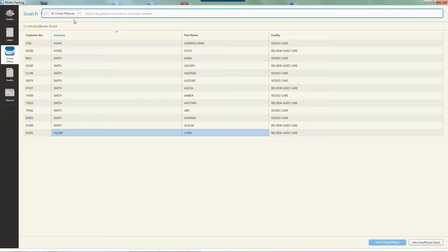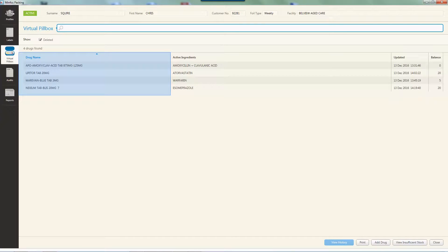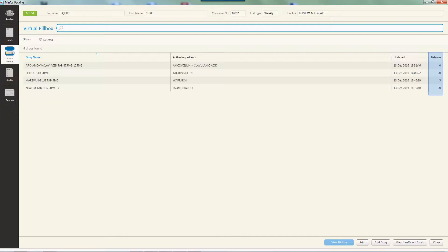To view the virtual pillbox for an individual customer, double-click the customer or highlight them and click 'View Virtual Pillbox'. The drug name displayed will be the name of the drug from the patient's packing profile. The active ingredients of the drug are displayed. The 'Updated' column shows the date the last change of balance occurred. The balance displays the amount of drugs the customer has remaining or owing. Drugs with the same generic form and strength are grouped together under the brand name from the packing profile — for example, if a different brand is dispensed to the packing profile, the displayed balance is a total for all brands.